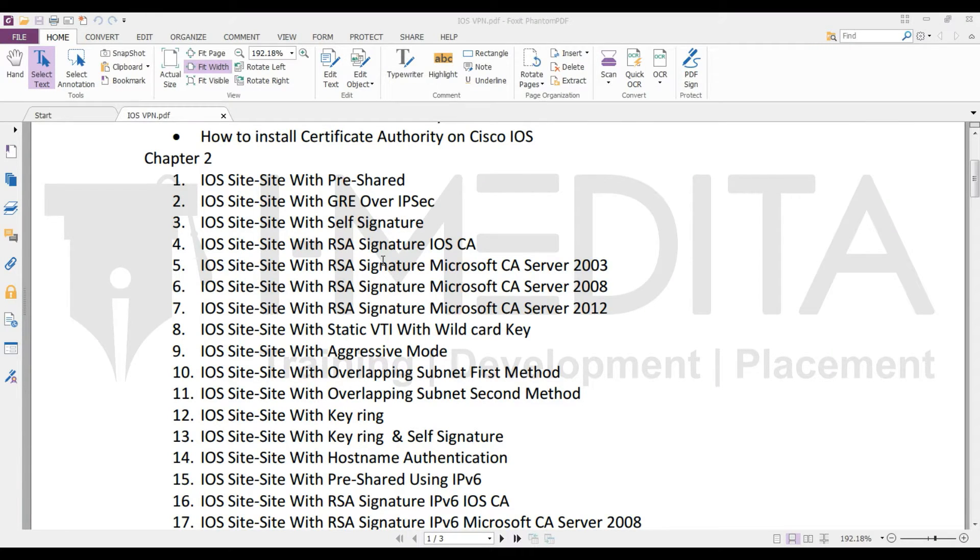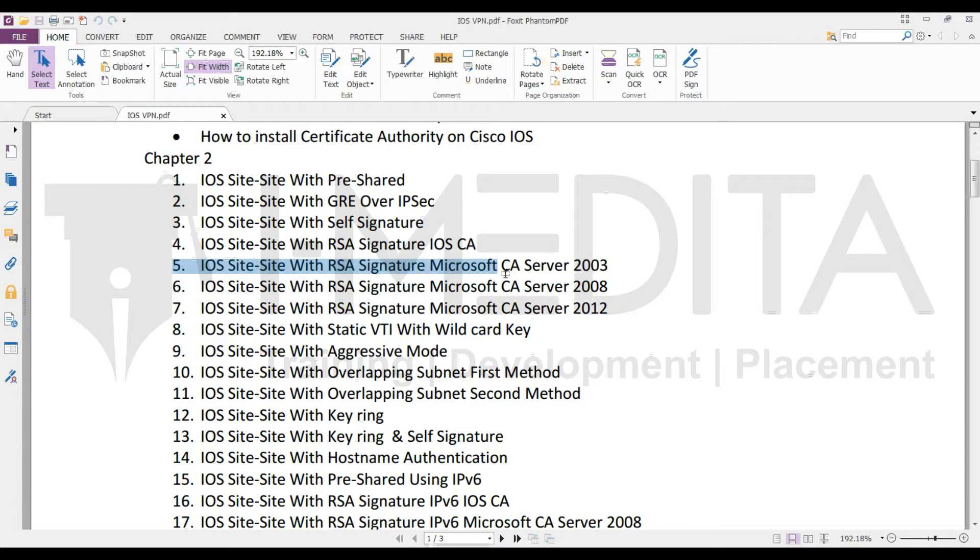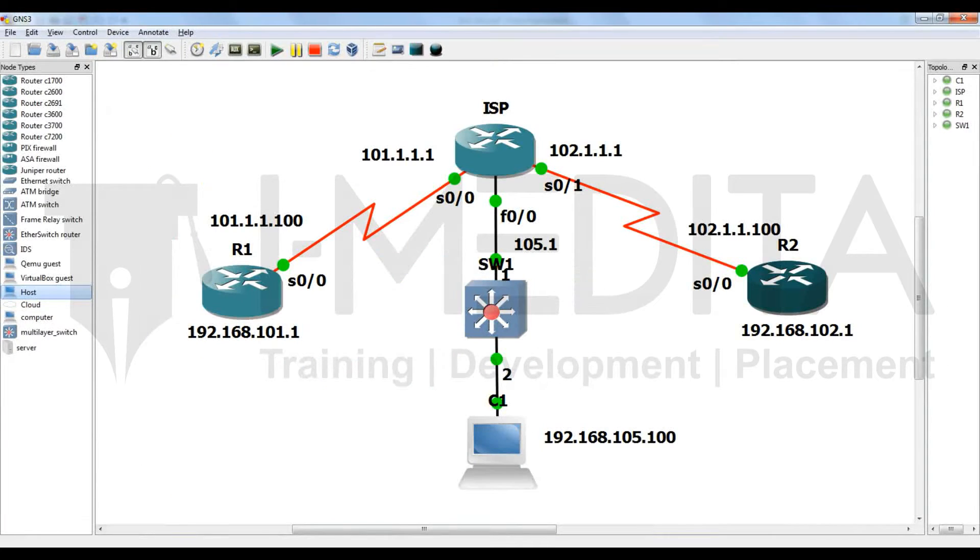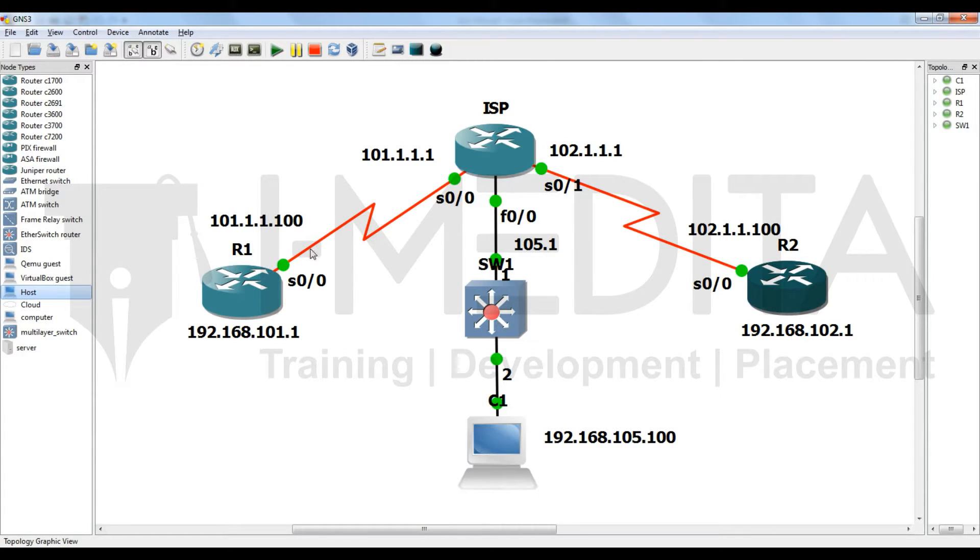Hi friends, in this video we will learn how to configure site-to-site VPN using RSA signature with Microsoft Certificate Authority 2003. For that we require a topology. We have topology R1, R2, they are connected to each other via ISP.